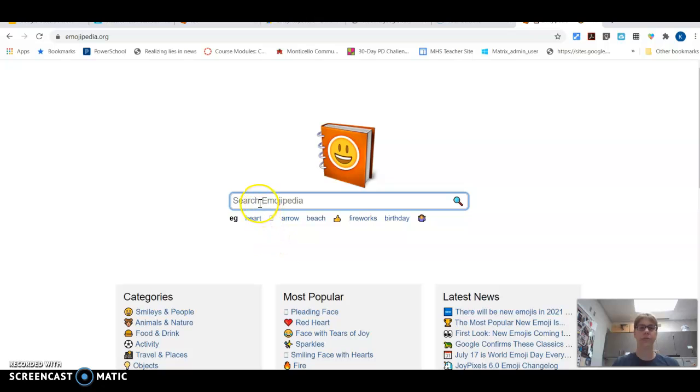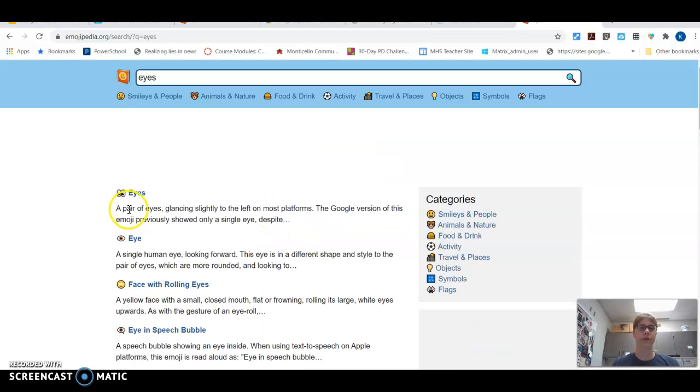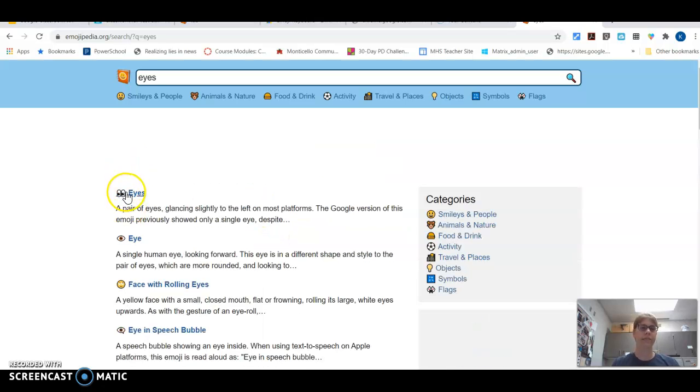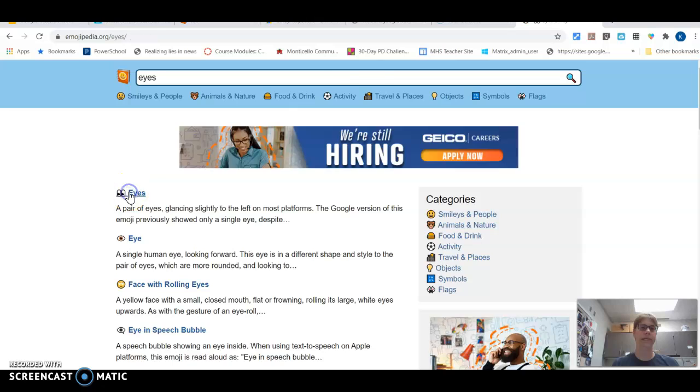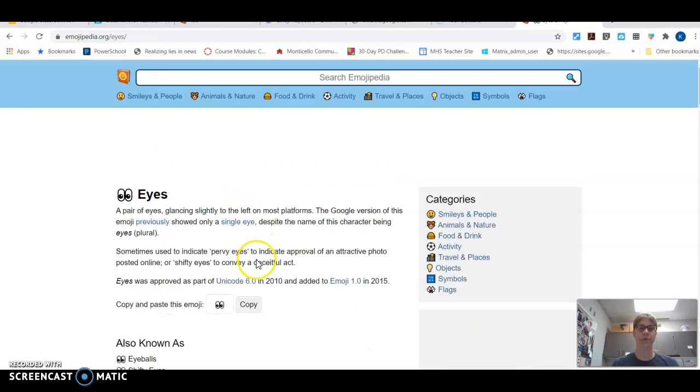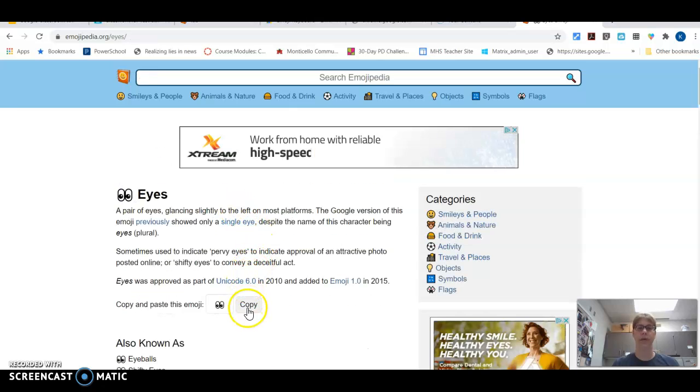And I can search emojis that way and I just search for eyes and here's eyes. I click on it. It's very simple. You say okay.